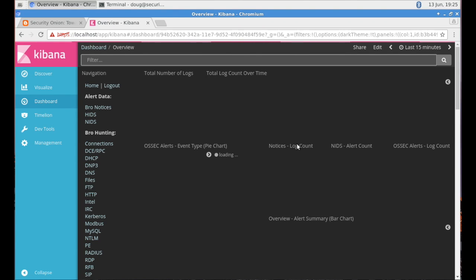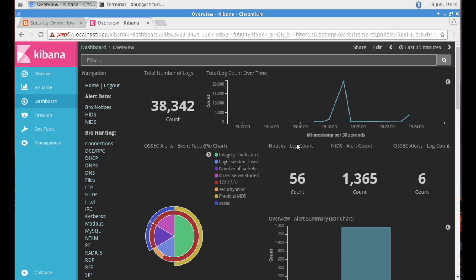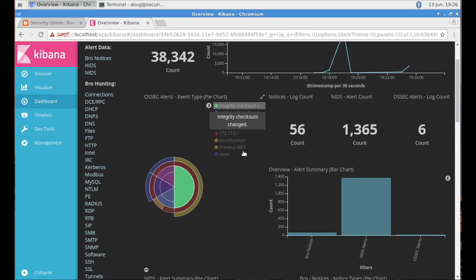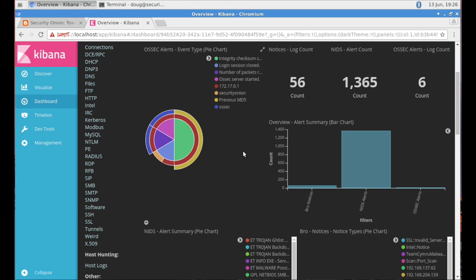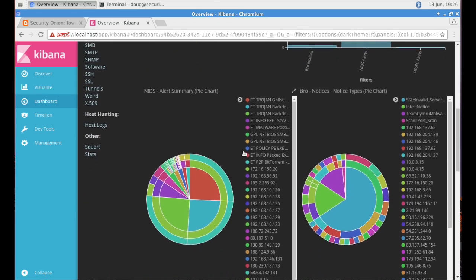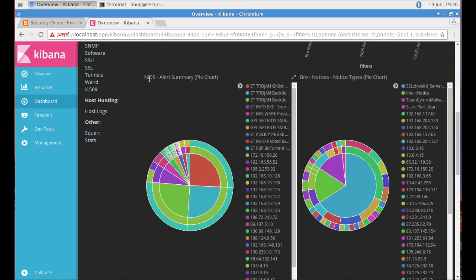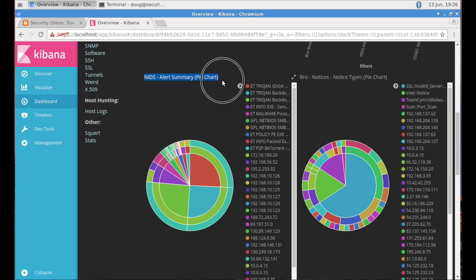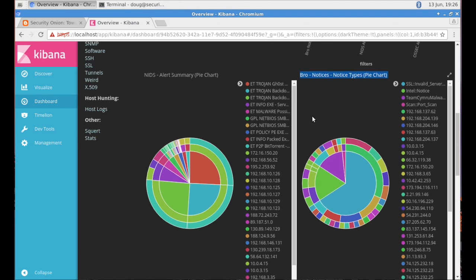And we're now taken automatically to the overview dashboard. And you see that we've already got some data there, 38,000 logs. So for most of our dashboards, we kind of start off with the number of logs and then a histogram kind of showing the activity over time. And then on this overview dashboard.